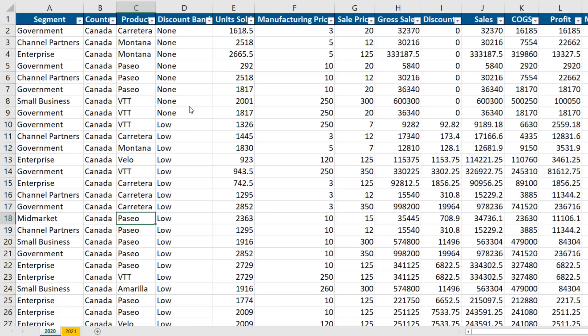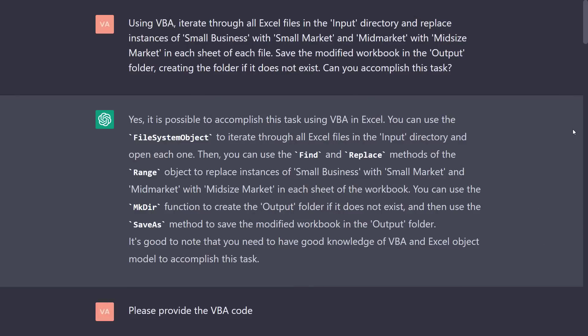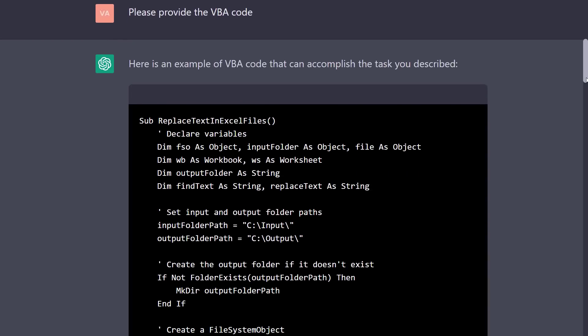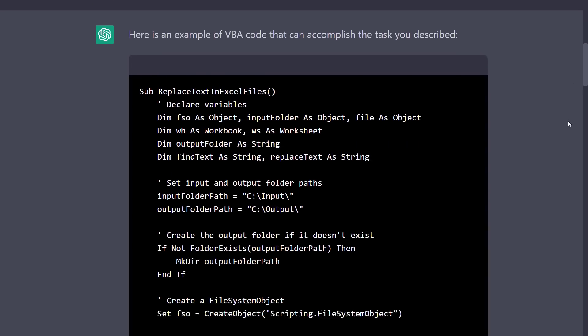The modified worksheets should be saved in an output folder. If that folder doesn't exist, VBA should create it. I asked ChatGPT if that would be possible. In response, it answered that it is possible and laid out how I could tackle this problem. I then asked for the complete VBA code and ChatGPT provided the following script.